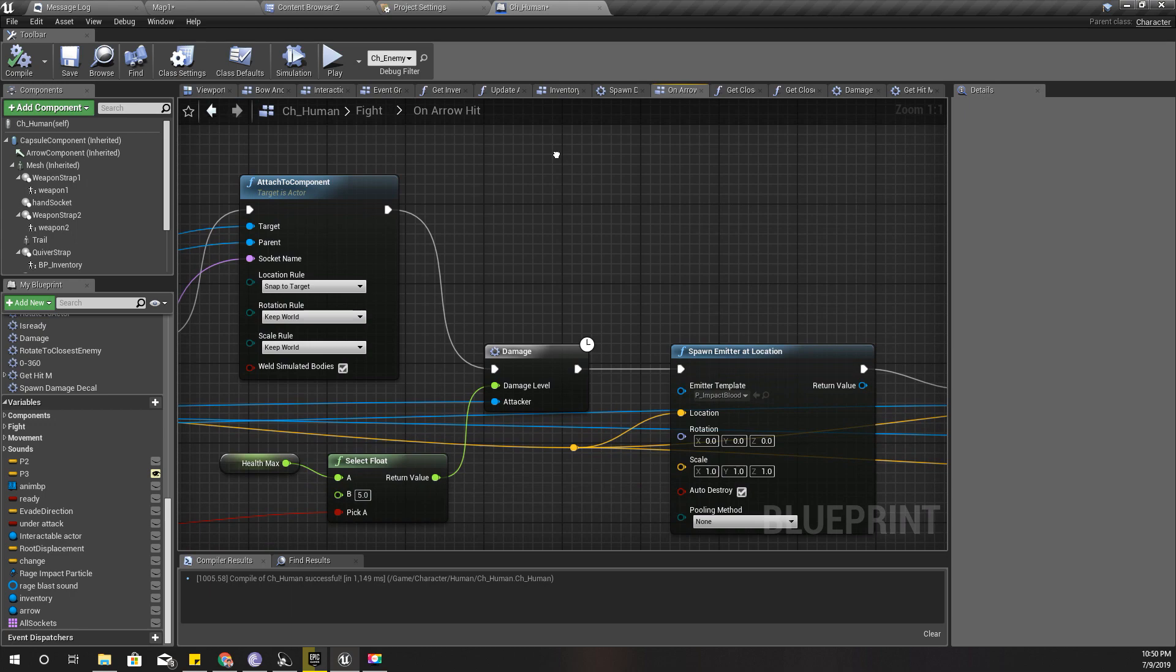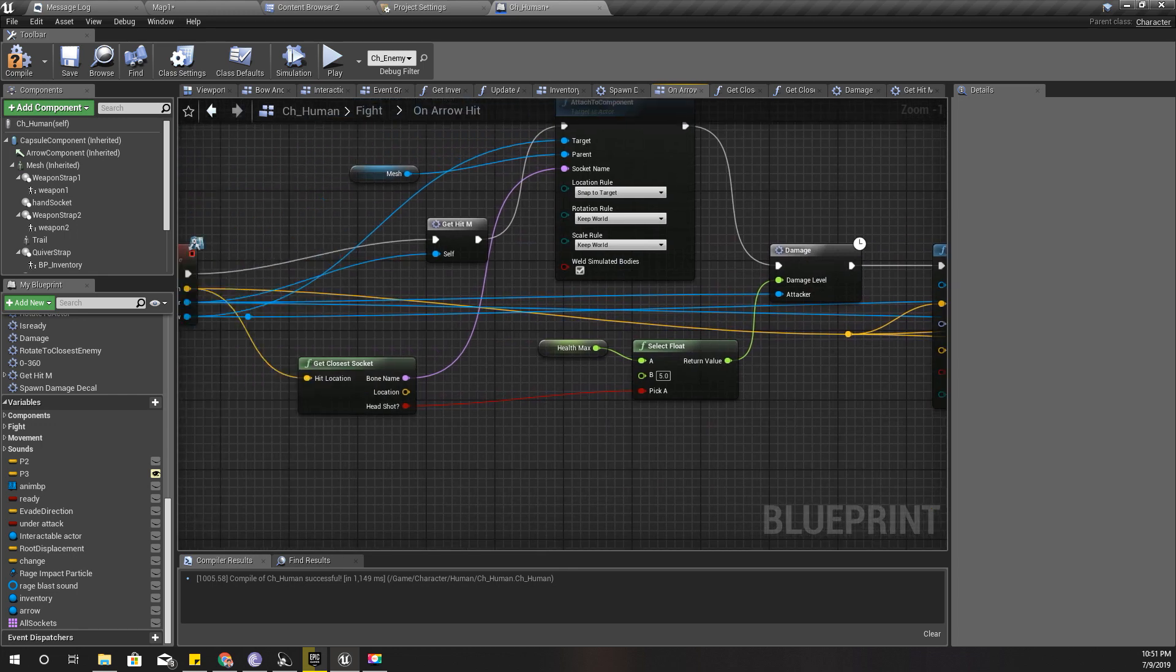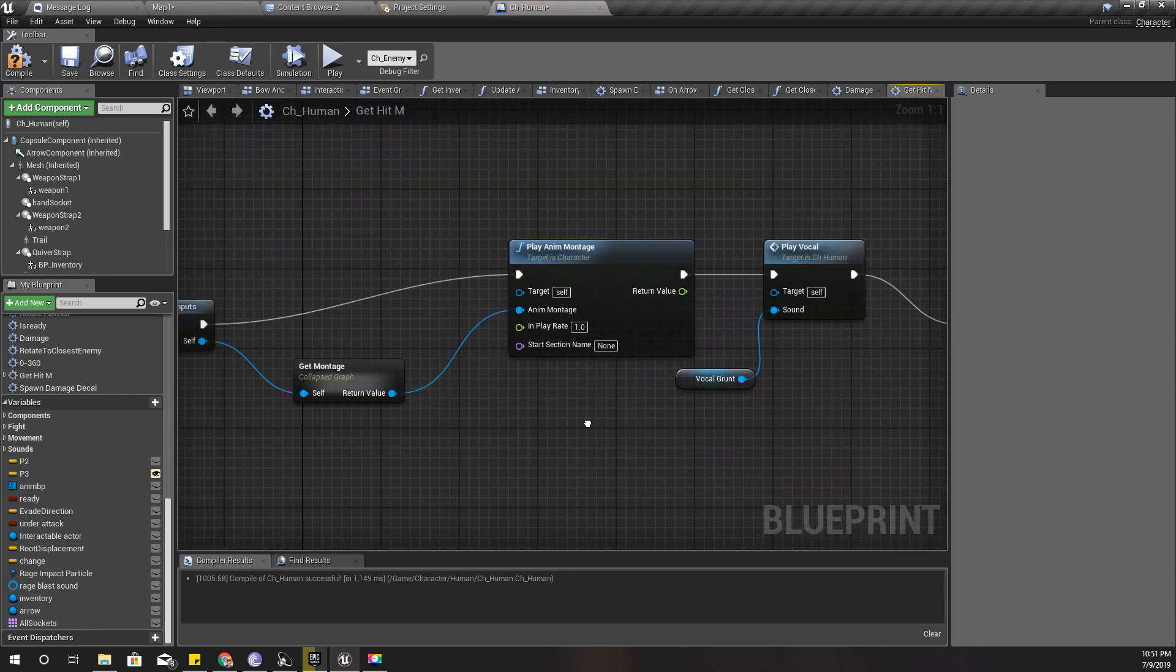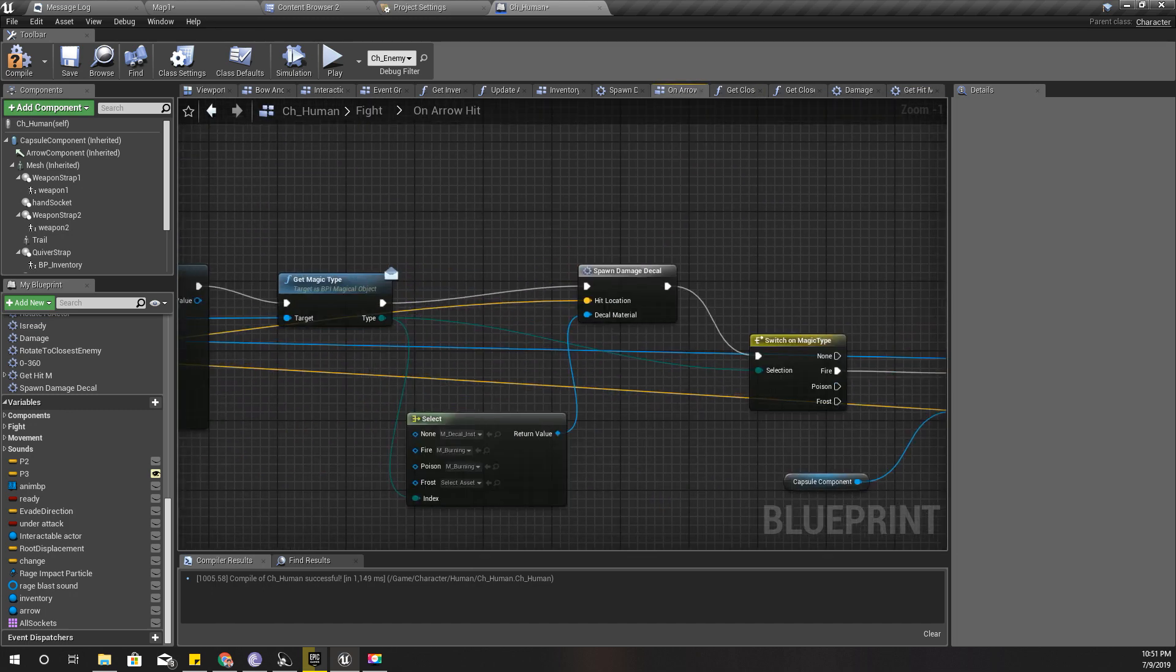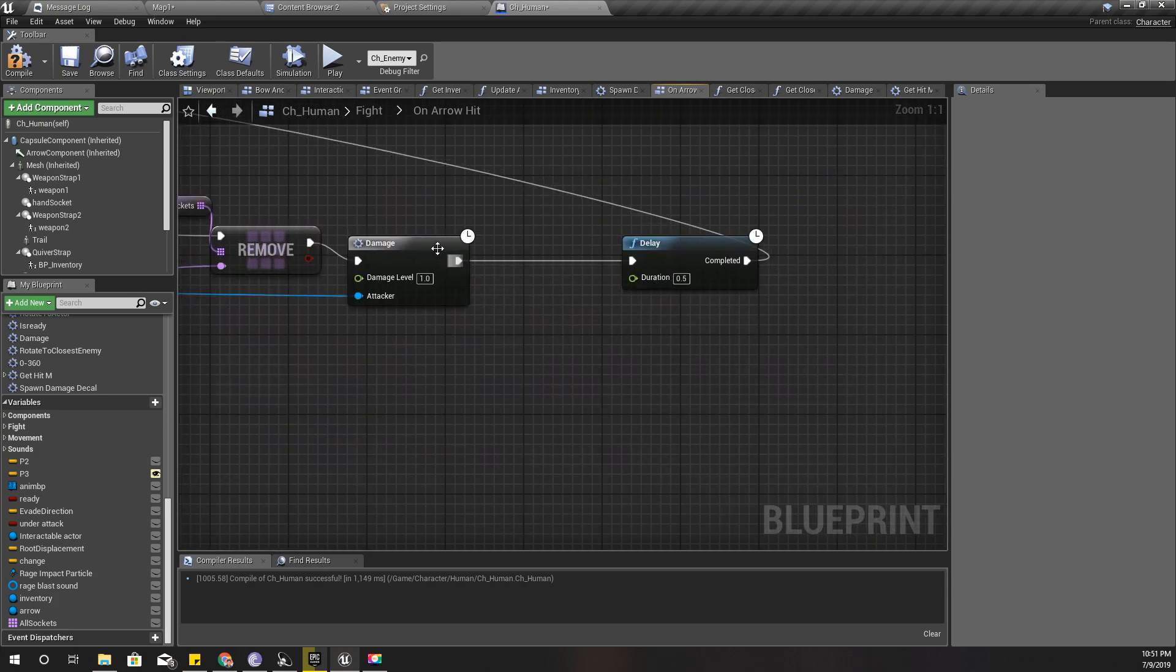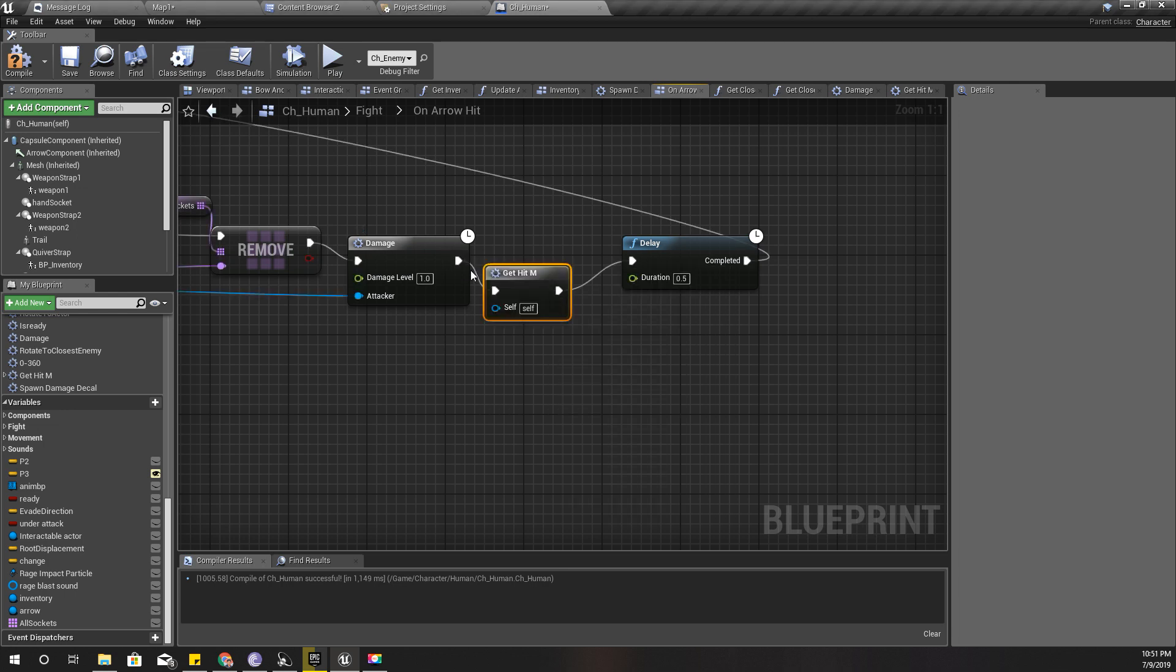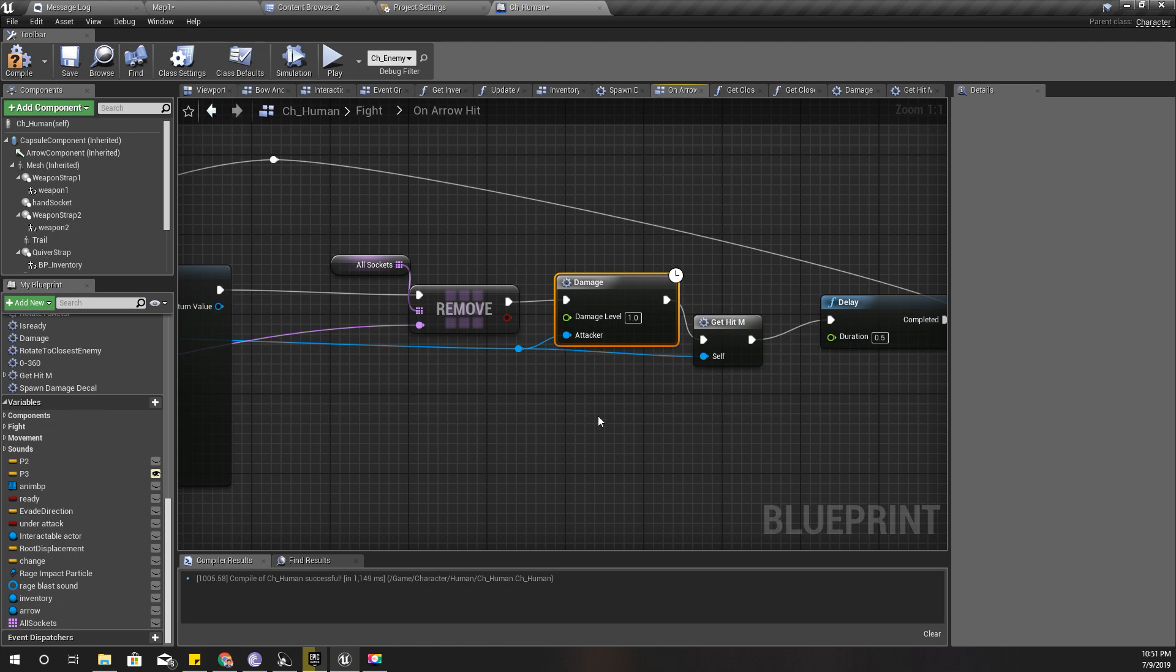And I forgot one thing - I also need to call this get hit macro in order to show the damage reaction. Therefore, each time I call this damage right here, I'll call get hit macro. And also it seems since this character has only what's the health value - 20.